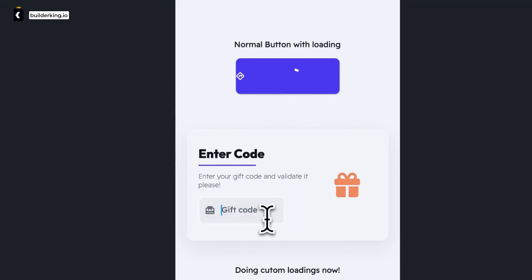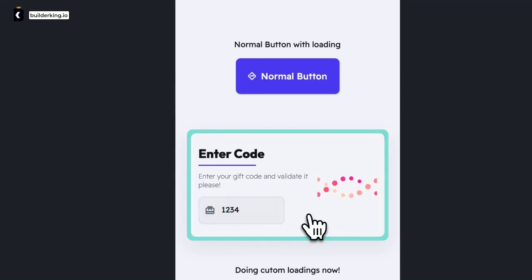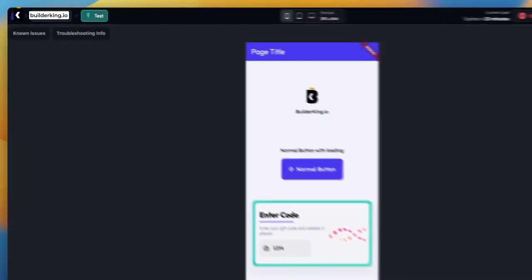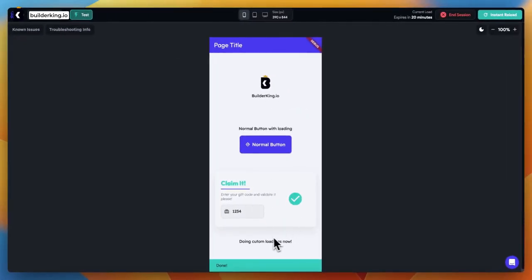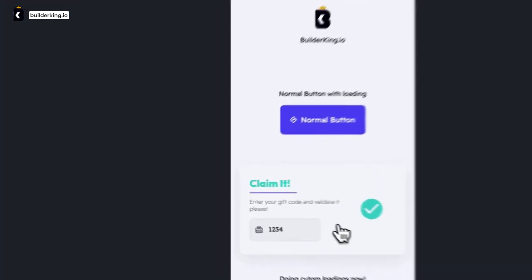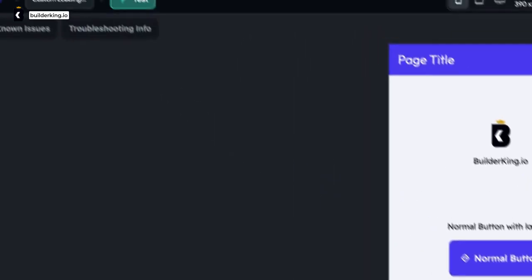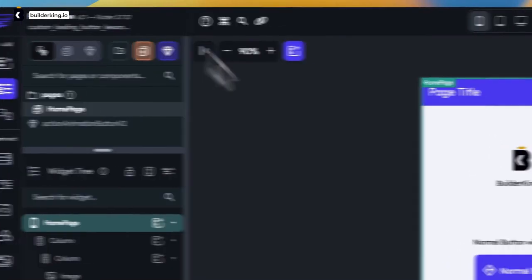Brace yourselves as we learn how to build a versatile, action-packed widget that not only performs a multitude of tasks but also displays a loading indicator while at it. So, let's get started and see how we can do this with a few easy steps.